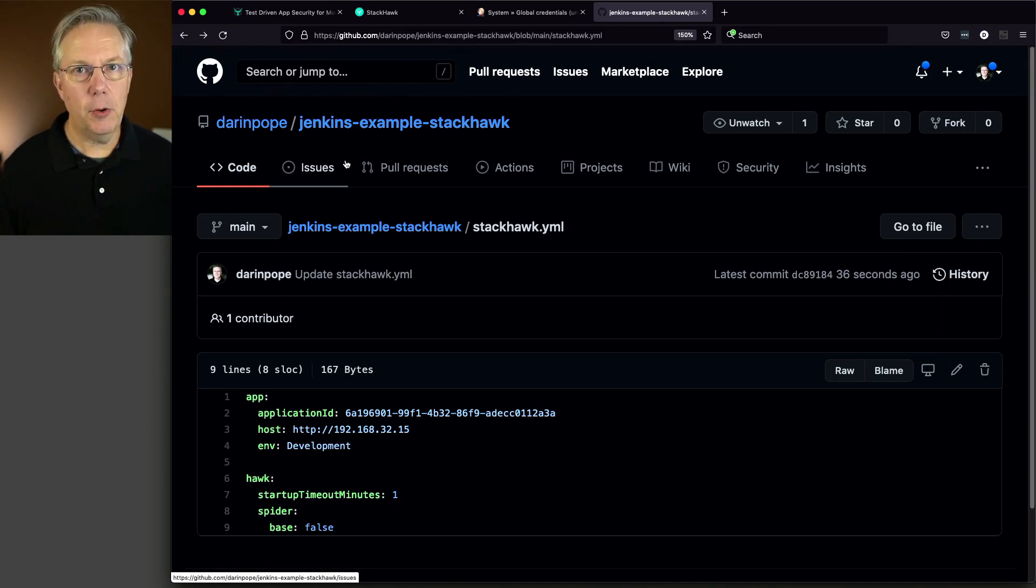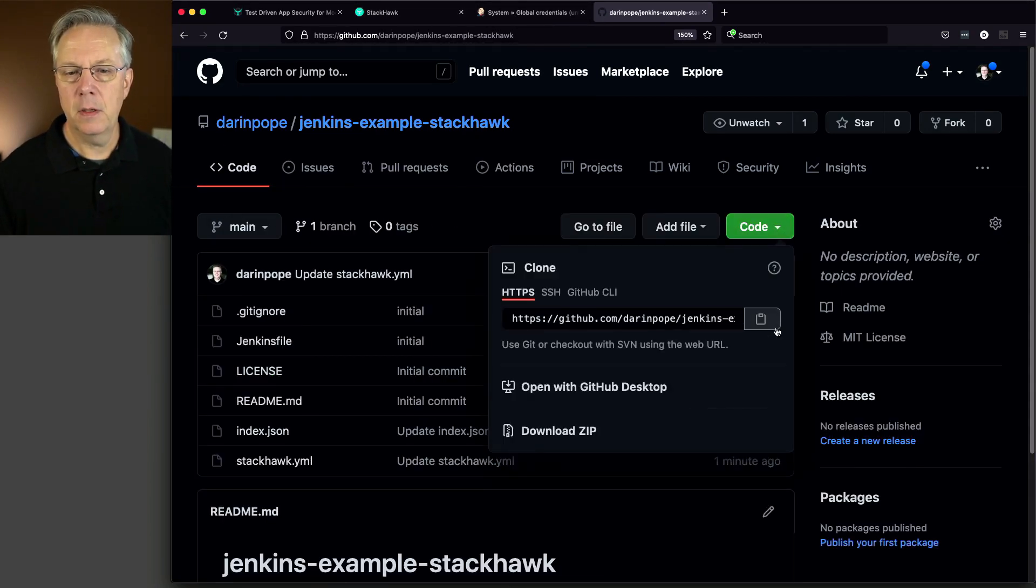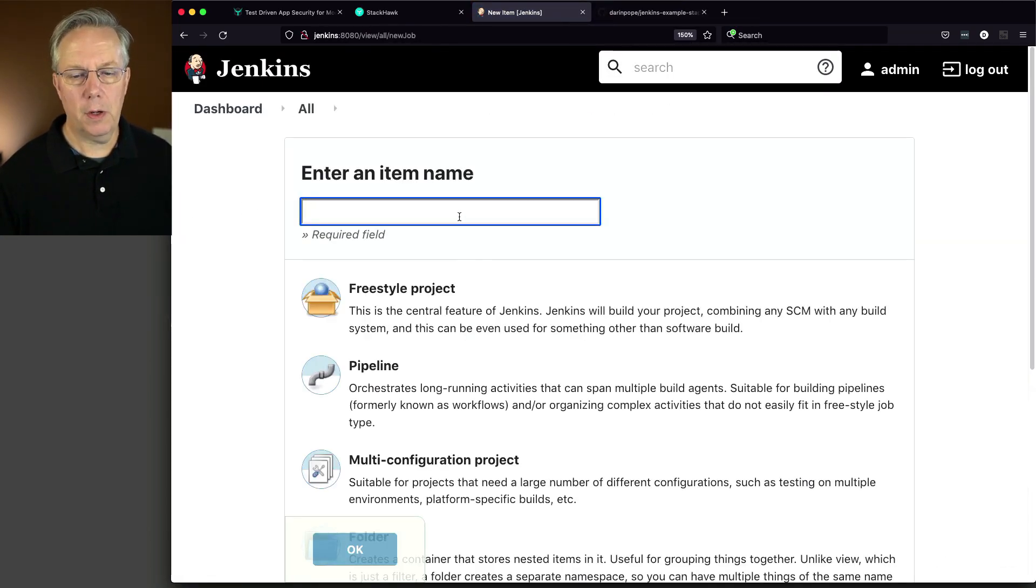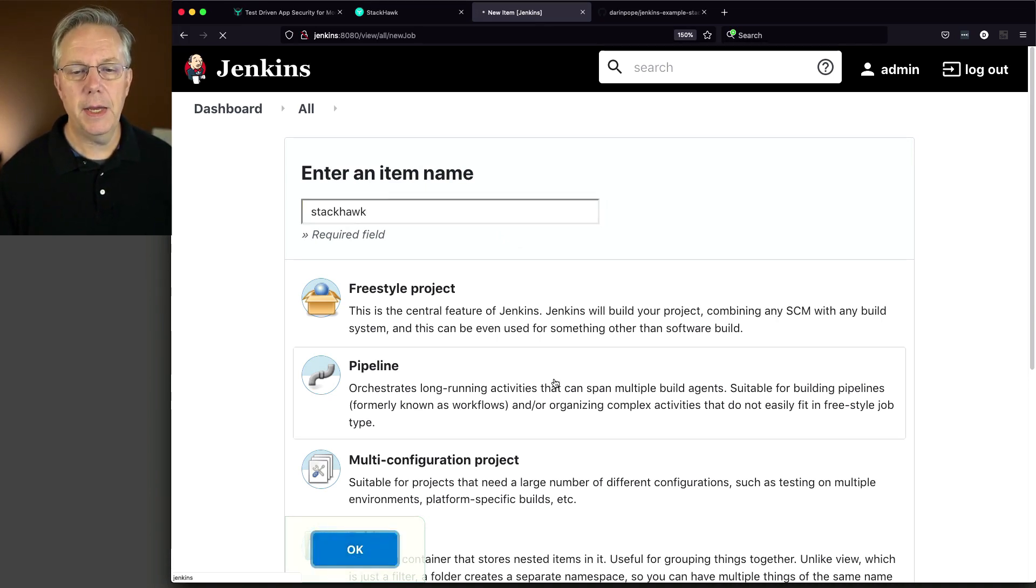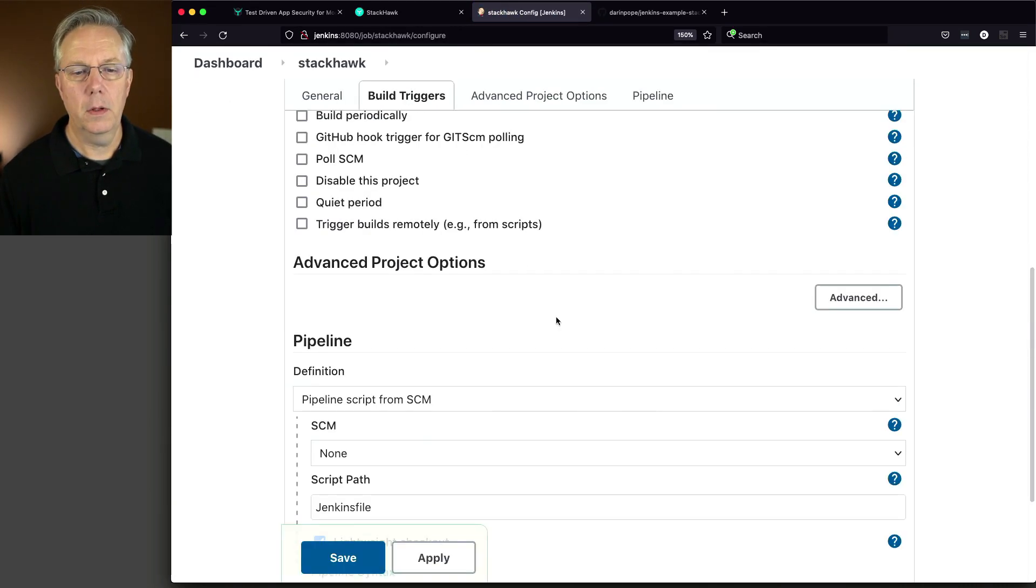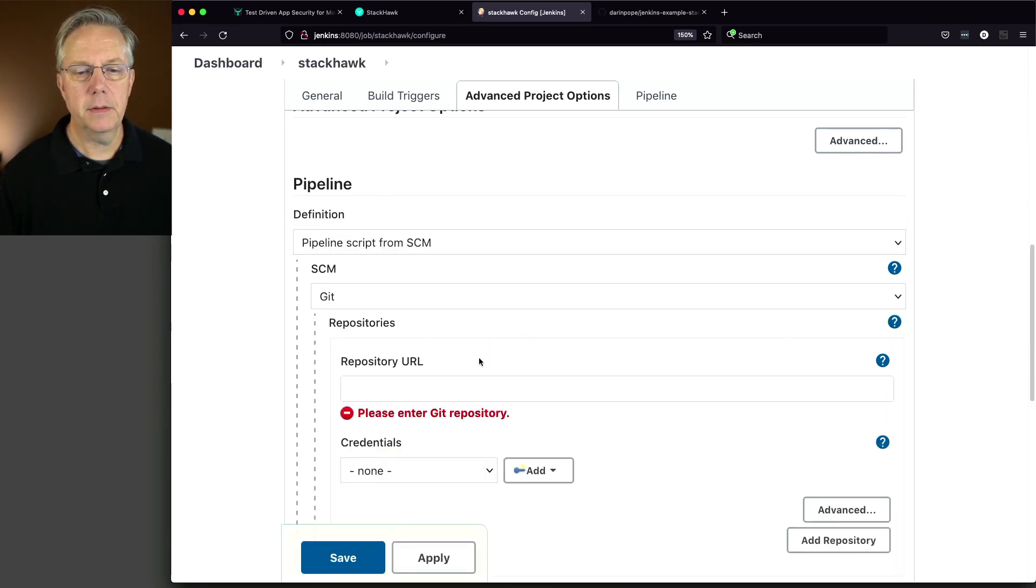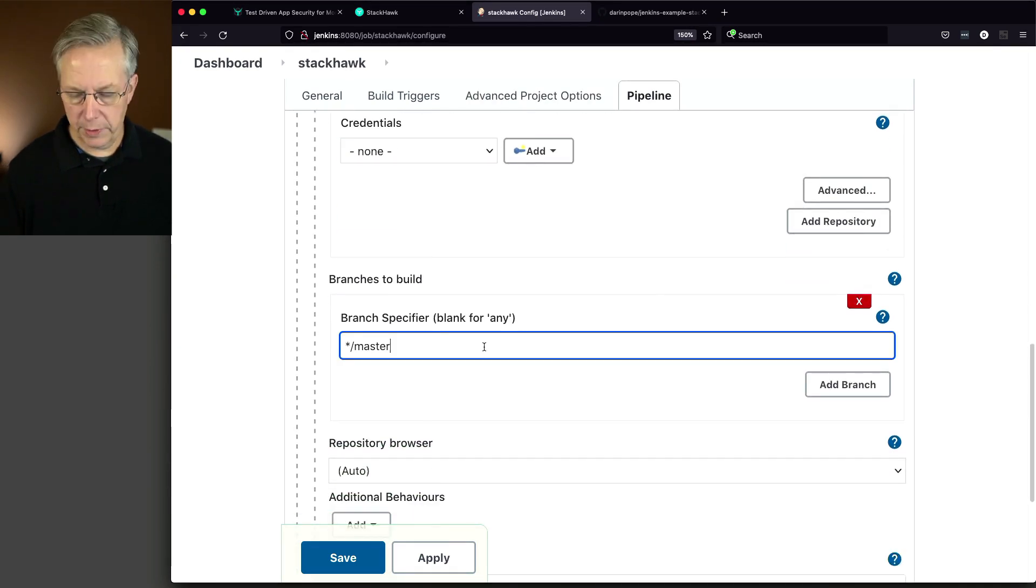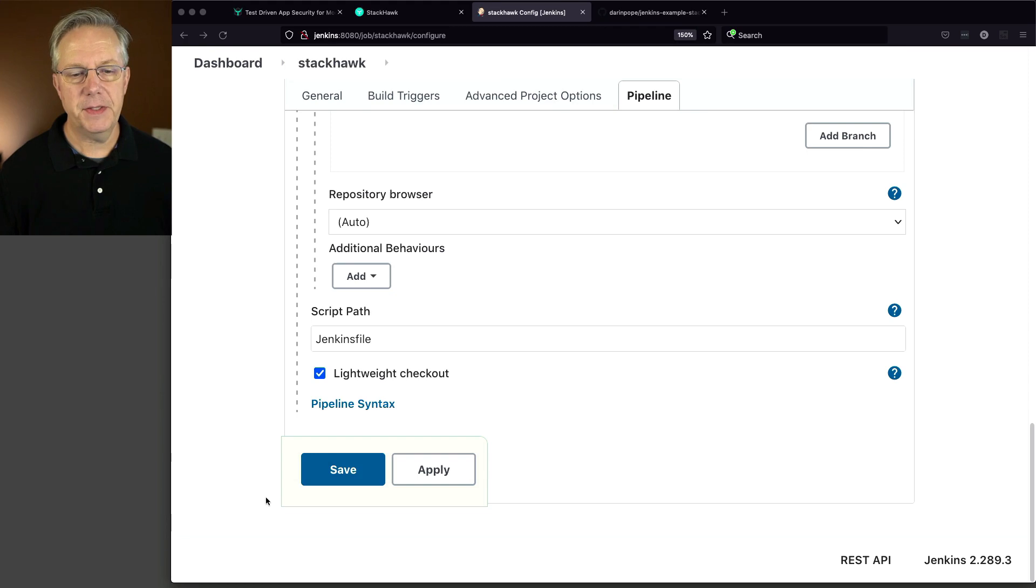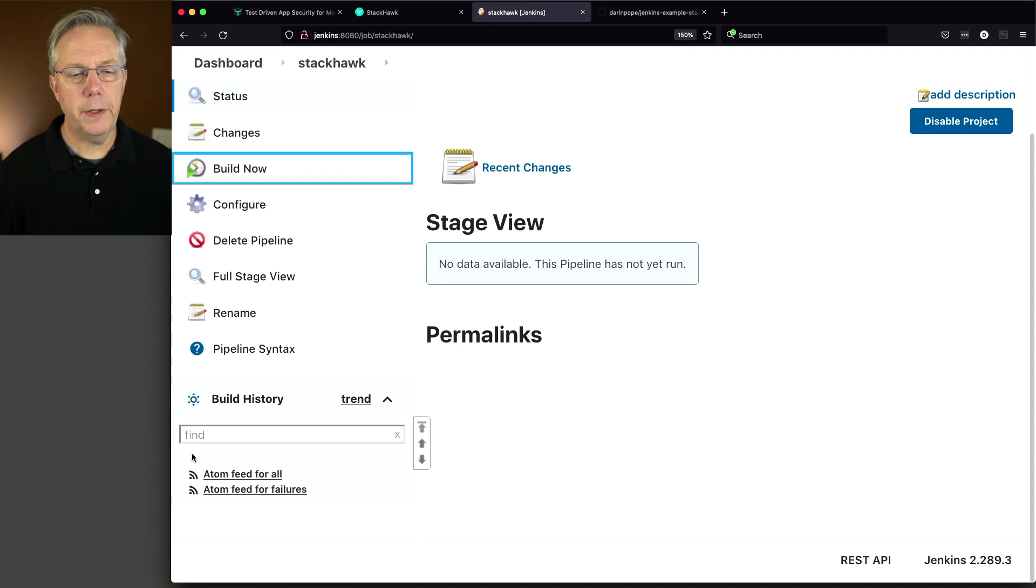Let's go ahead and go over to our controller and create a job. I need to go ahead and copy my URL. Let's go here. New item. We will call this StackHawk and click pipeline. Click OK. Now let's go here. SCM, Git. That's good. We are working on the main branch. And our script path is Jenkins file. And now we've got that set up. Let's go and click on save.